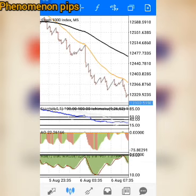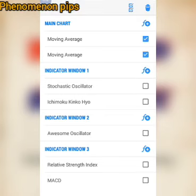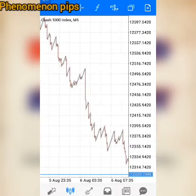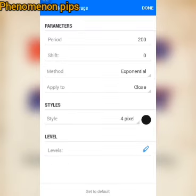I don't want this video to be too long, but let me quickly remove all these indicators and add them again so that you will be able to know how to set it up. So these are plain charts. The first indicator we are going to add is a Moving Average 200, shift zero, method is Exponential, apply to Close, four pixel, color black — then done.